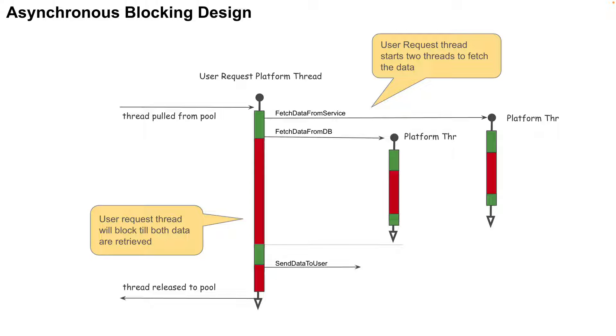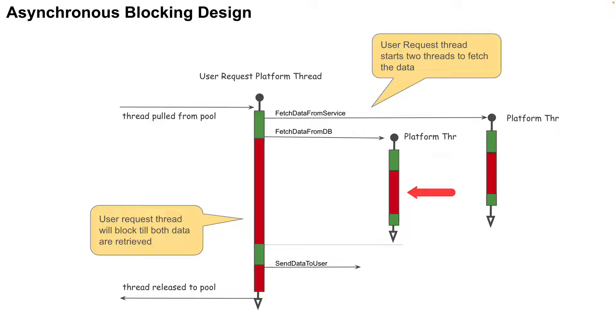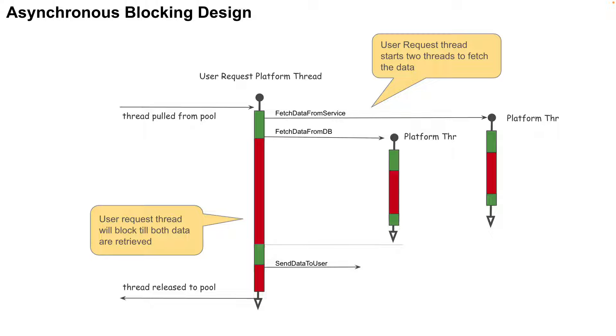Now in this scenario, the user request thread initiates two threads, two platform threads, one to fetch data from database and the other to fetch the data from the web service. It will then block to get the results from both and then proceed to merge and send the data to the user.